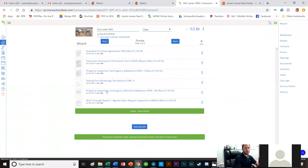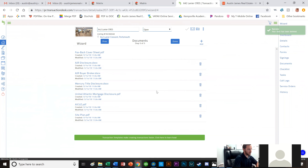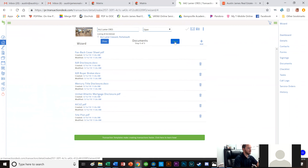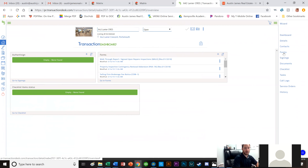I'll click Next again and see all the documents included — I can delete or add documents. We already have all our disclosures in there, which is nice. I'll click Done, and now it brings me to the transaction dashboard for 642 Lanier Crescent. Next I want to go back to Forms and click on the Standard Purchase Agreement.